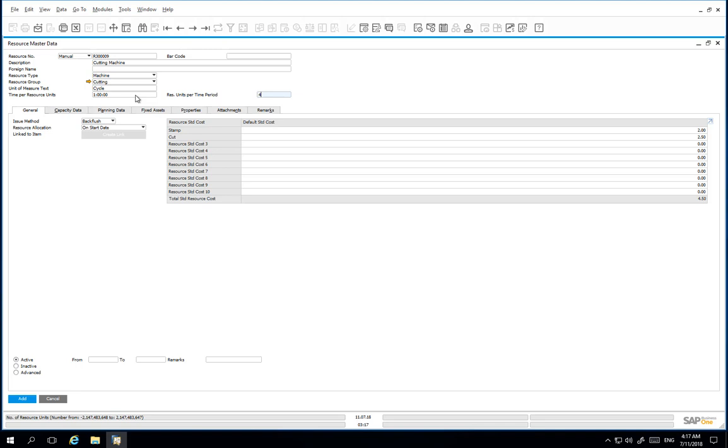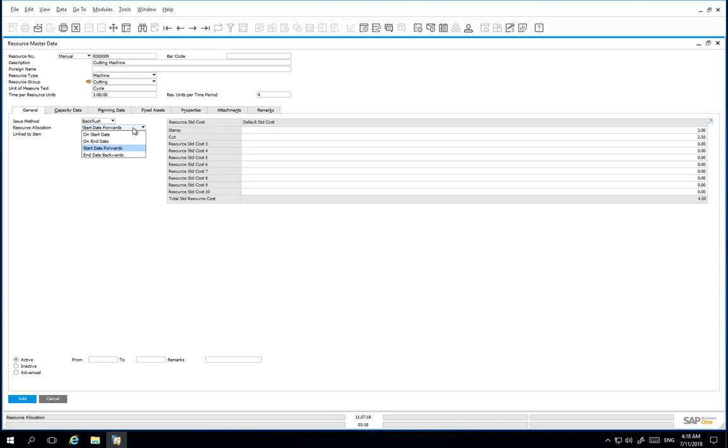Under the general tab, we then define our resource allocation, which will be start date forwards. This means that the resource allocation begins at the beginning of the production order header start date for start date forwards allocation, and at the end of the production order header due date for end date backwards allocation.